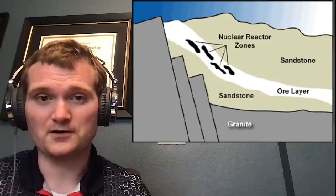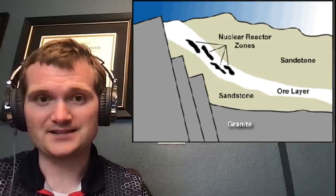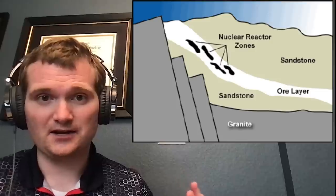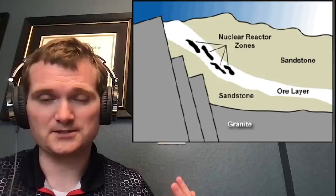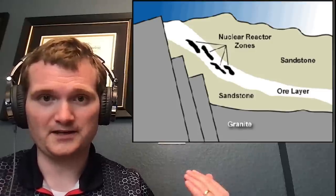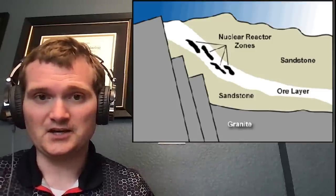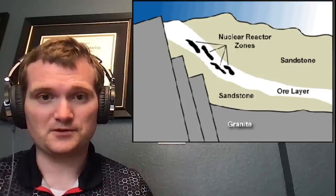It could go critical and start a nuclear reaction because water, including groundwater, acts as a moderator that slows down the neutrons to the point where they can fission a uranium-235.